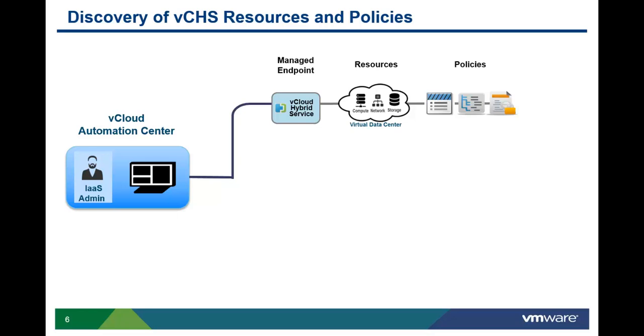In the case of vCHS, those resources are virtual data centers and the software-defined service associated with those virtual data centers.